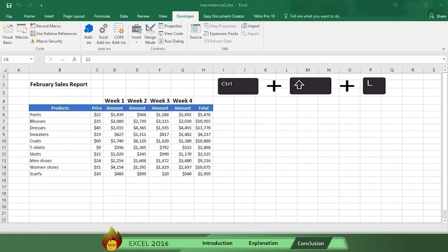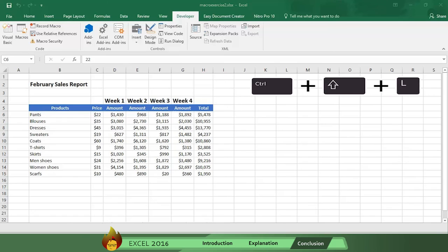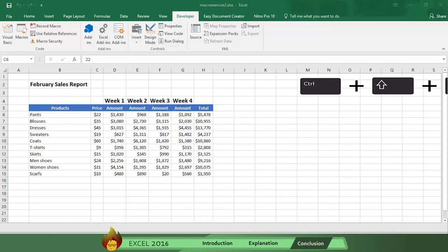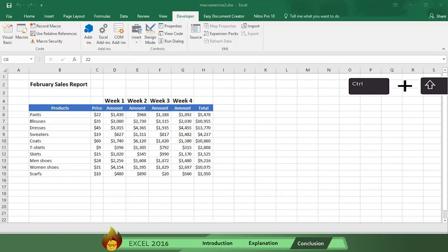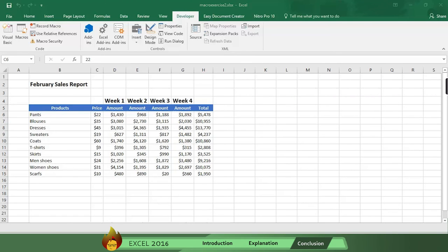Now every time you do your sales report, instead of wasting time and effort reformatting again and again, you just press the shortcut key and Excel 2016 does the formatting for you automatically. And if you ever want to change the formatting, you simply return to the developer tab and edit the recording.